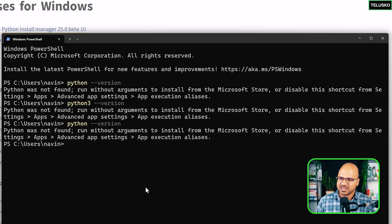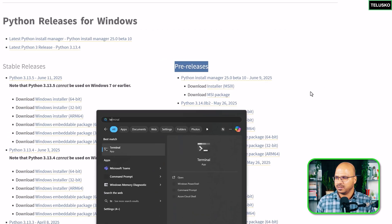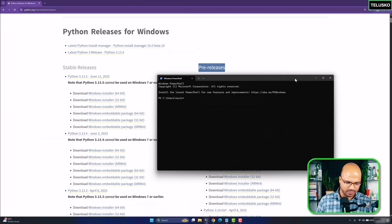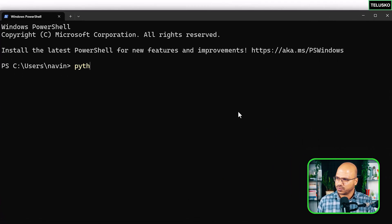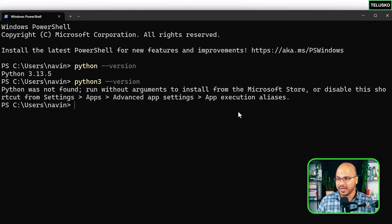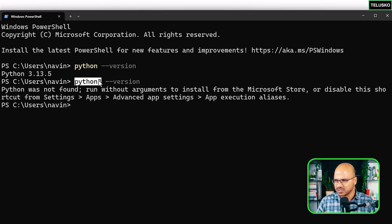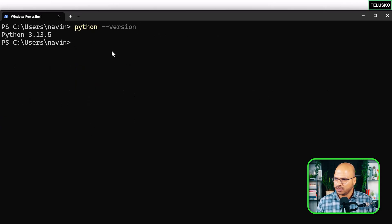To verify the installation, go to your terminal and type `python --version`. If it doesn't work, it's likely because you need to reopen the terminal after installing software — people often miss this step. Close and reopen the terminal, then try again and it will work. If `python` still doesn't work, try `python3`. If you prefer the shorter command, you can set up an alias — ask an AI model how to do that.